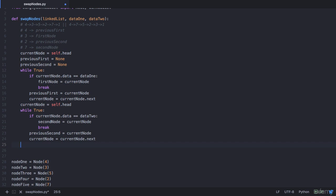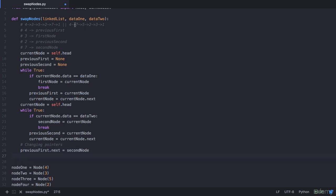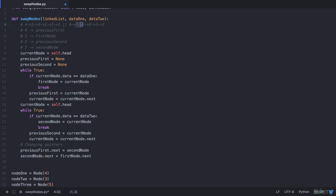Once both while loops break, we change the pointers. First, node 4 needs to point to 7: so previous_first.next = second_node. Next, node 7 needs to point to 5: second_node.next = first_node.next, since 5 can be obtained from the next of first_node (which is 3). That completes those two connections.